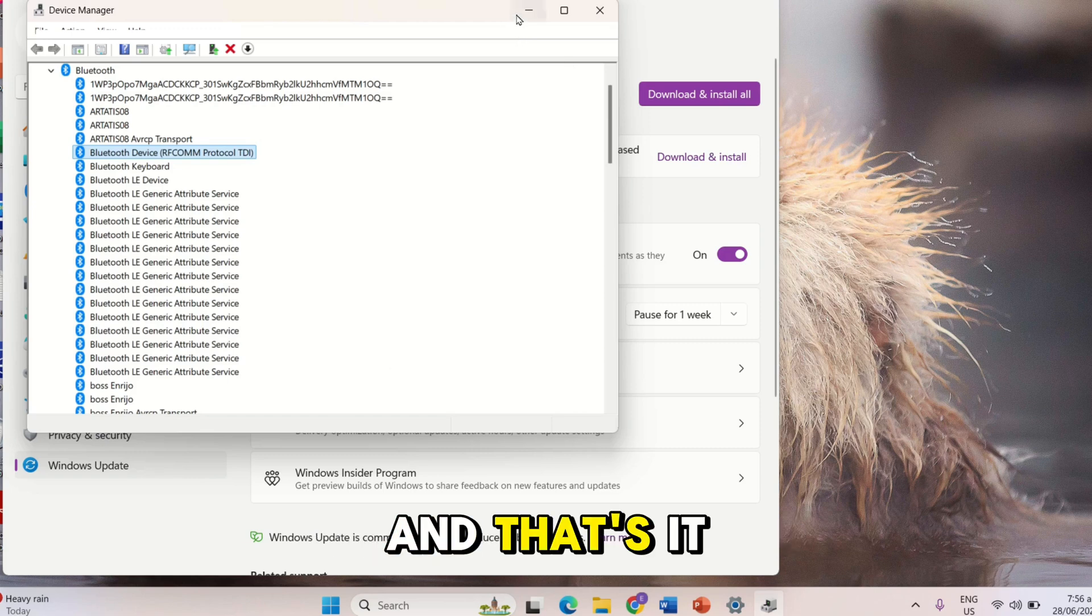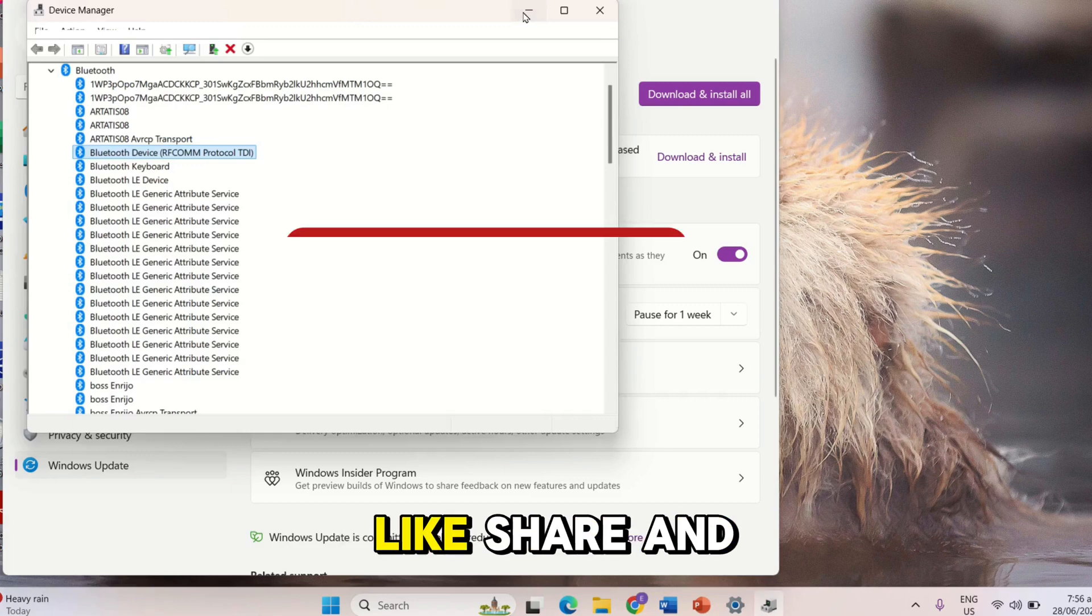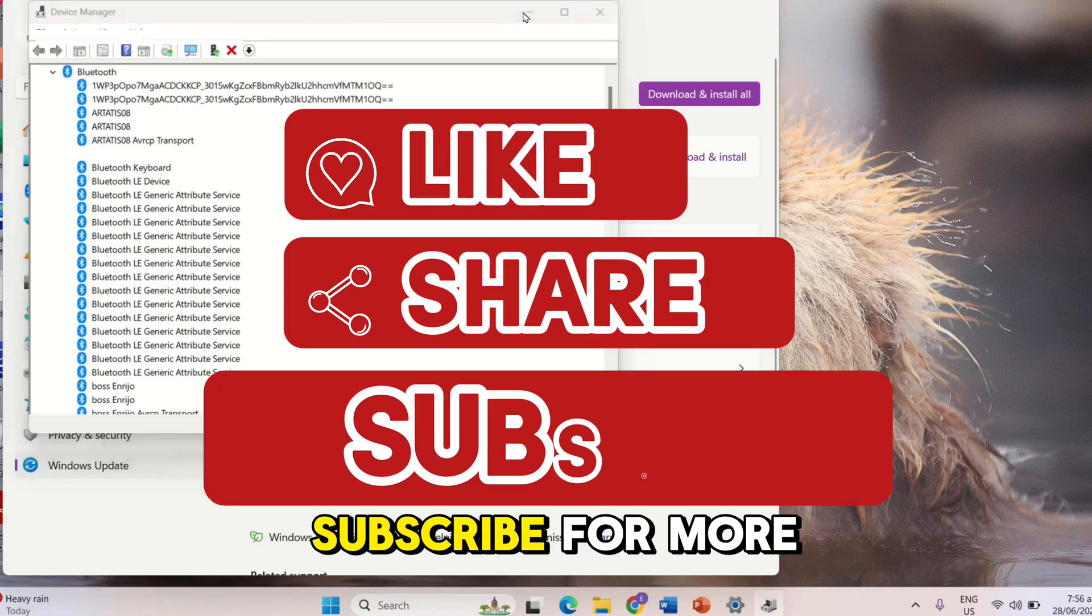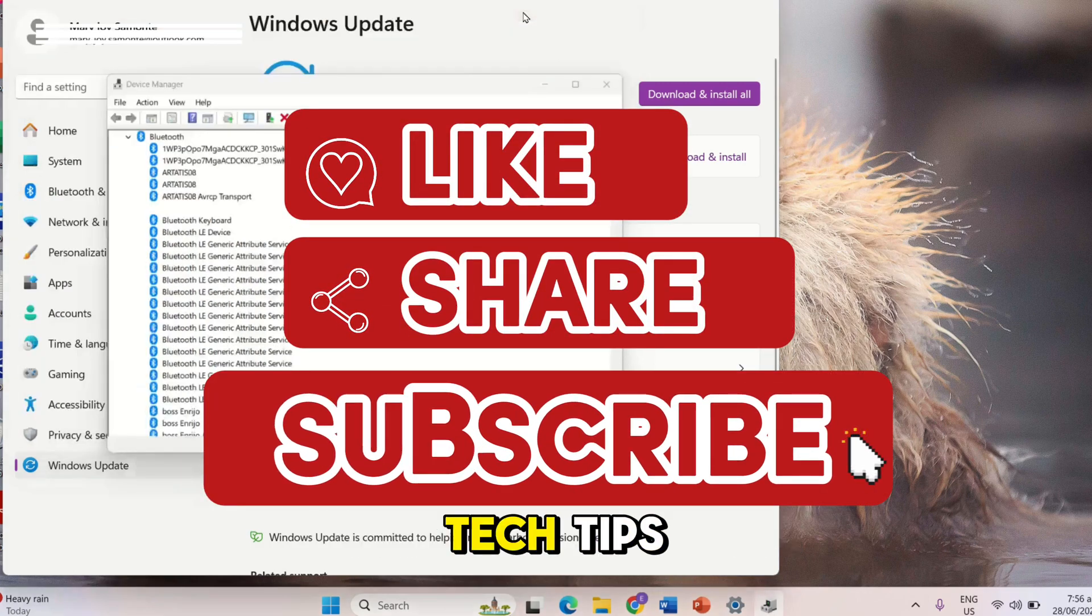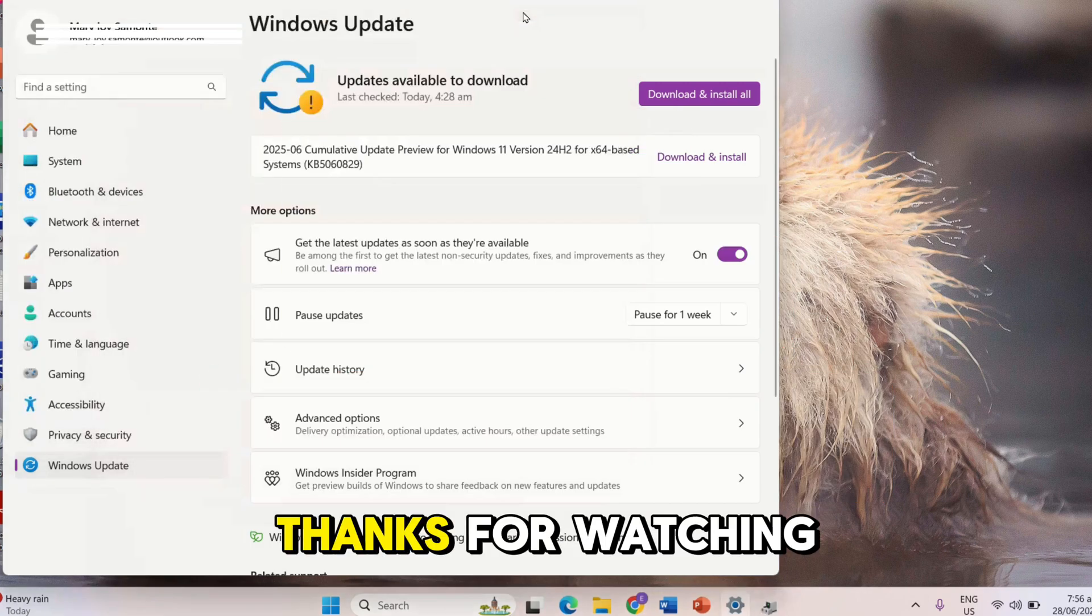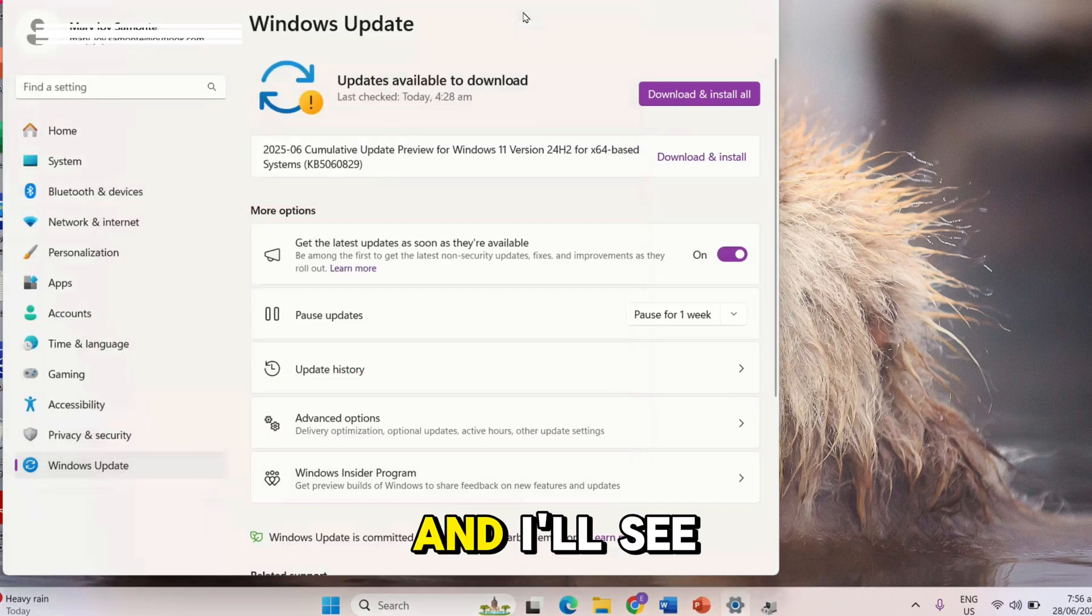And that's it! I hope this video helpful. Don't forget to like, share, and subscribe for more tech tips. Thanks for watching, and I'll see you in the next video! Bye!